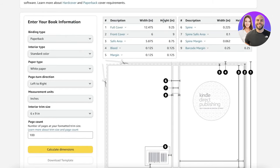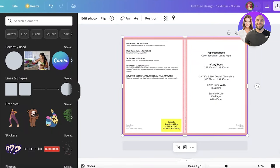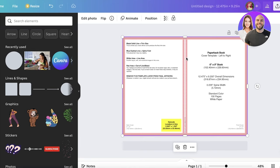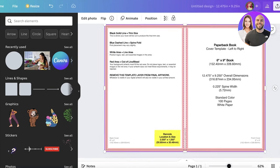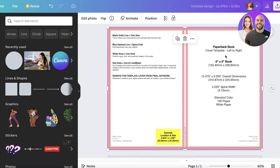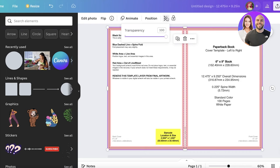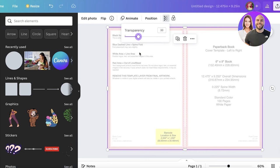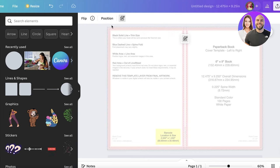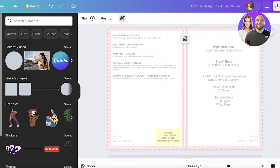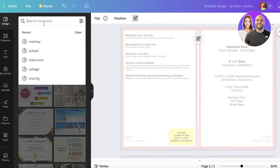Now you might wonder: what is the purpose of adding this entire KDP template image to your Canva design? The reason is that it gives you a reference for where you're supposed to place all of your items. Click on the image, then click on the transparency icon and make it semi-transparent so it's easier to navigate. Then click the lock button to keep it in place so you can design on top of it and delete it at the end.